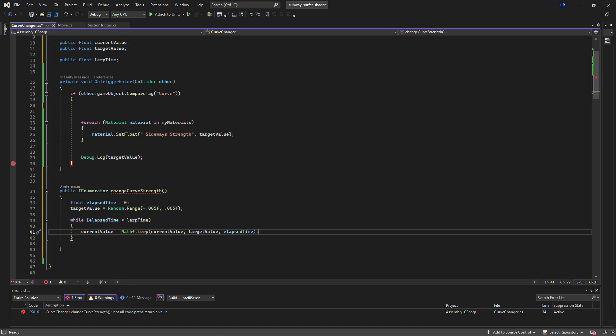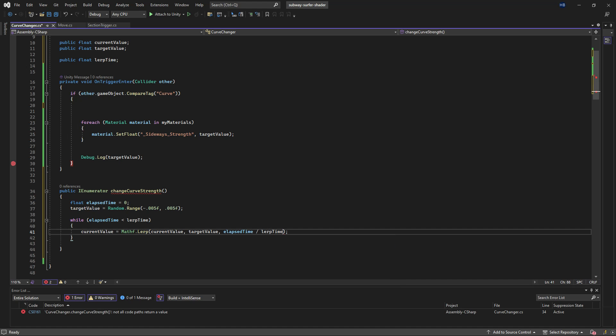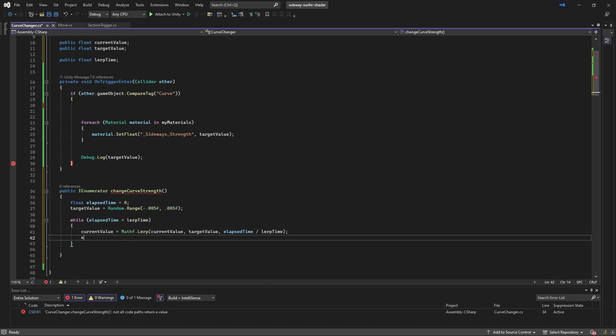So I'm going to say current value is equal to Mathf.Lerp, pass in the current value, pass in the target value, and then the elapsed time over the lerp time. And this is going to give us that smooth bendy effect over a period of time.